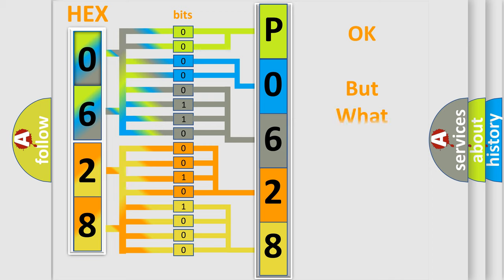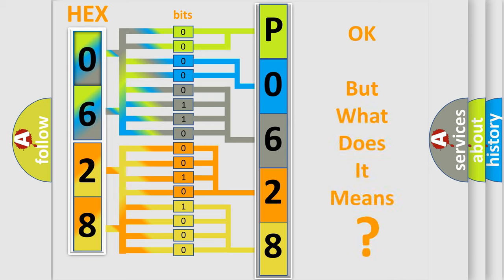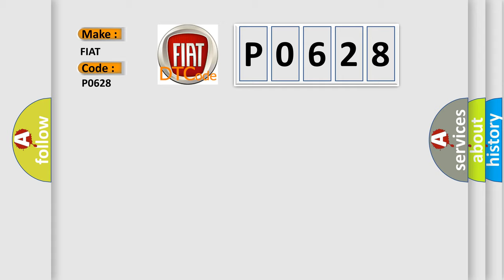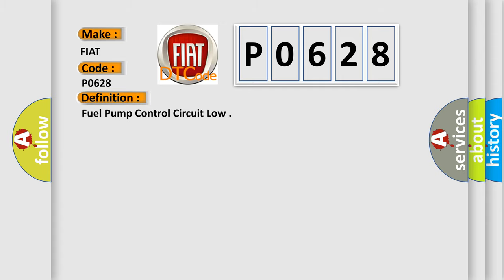The number itself does not make sense to us if we cannot assign information about what it actually expresses. So what does the diagnostic trouble code P0628 interpret specifically for Fiat car manufacturers? The basic definition is: fuel pump control circuit low.